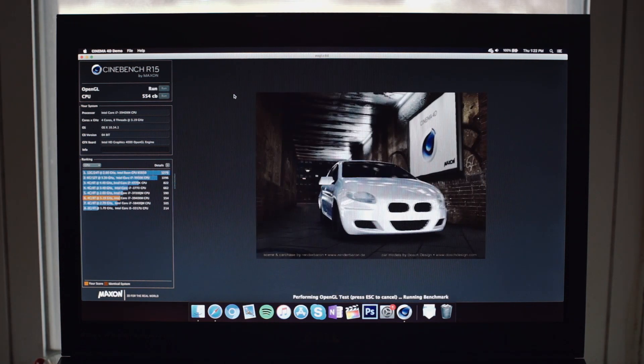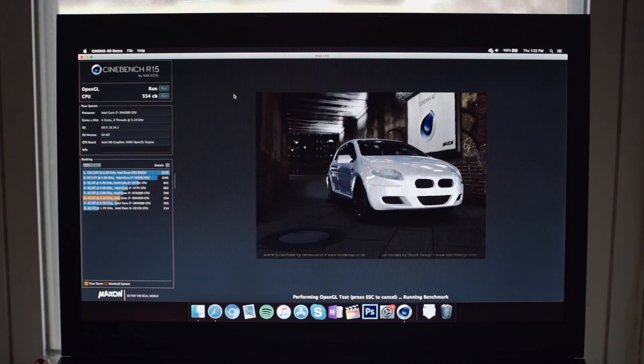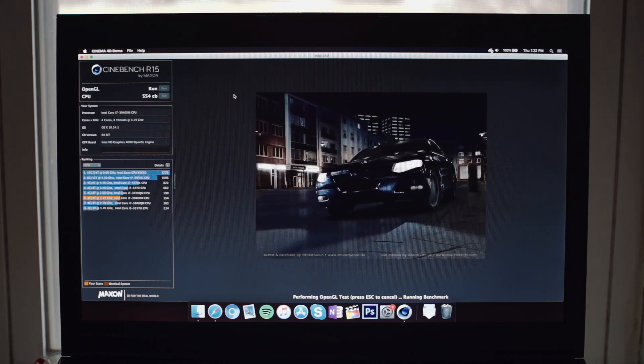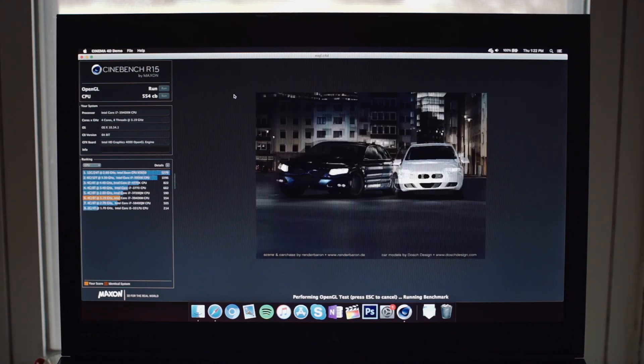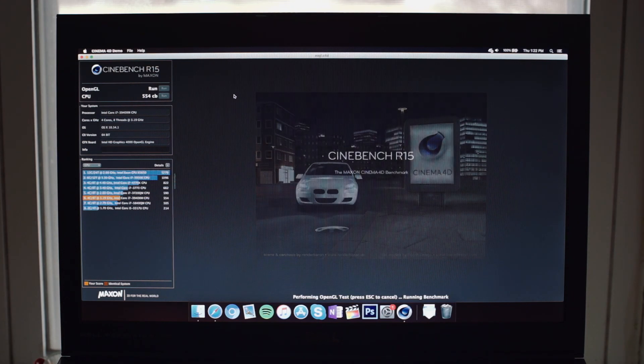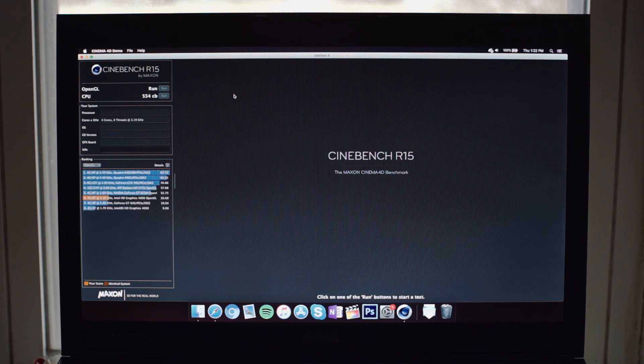On to Cinebench's GPU test. The Intel HD 4000 gets a rather underwhelming 20 frames per second in macOS.